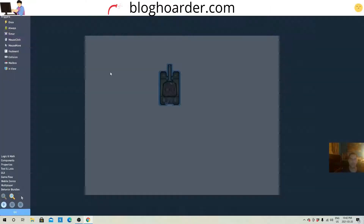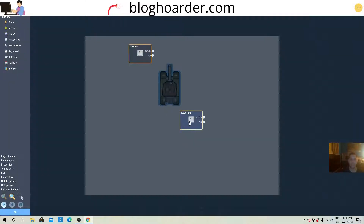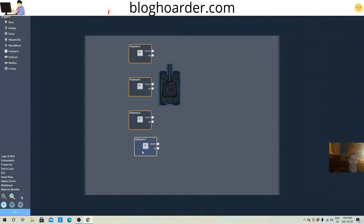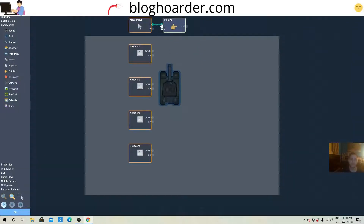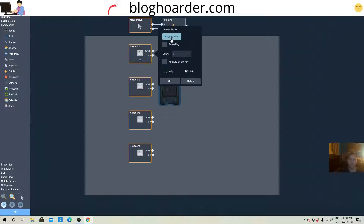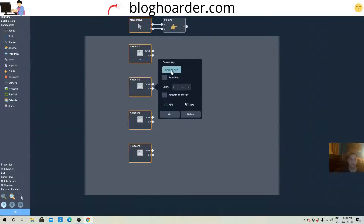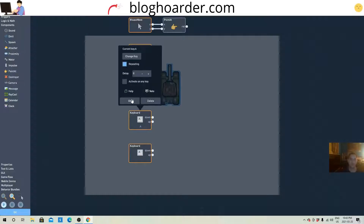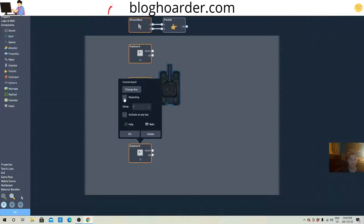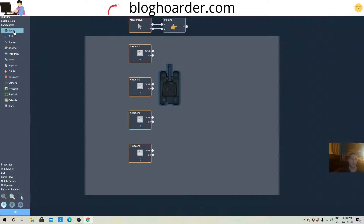We're gonna go into its behaviors and put its movement in really quick with the four keyboard keys, then a mouse move — and that mouse move has a point-at as well. We'll quickly connect the mouse X to X, Y to Y. Okay, let's program these keys: W repeating, S repeating, A repeating, and D repeating. Now we're gonna get some numbers.